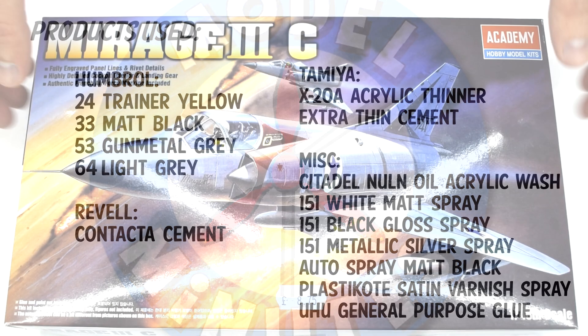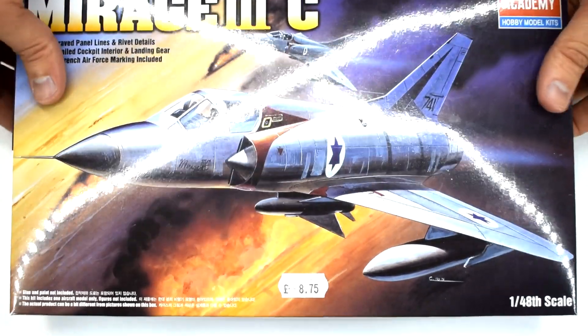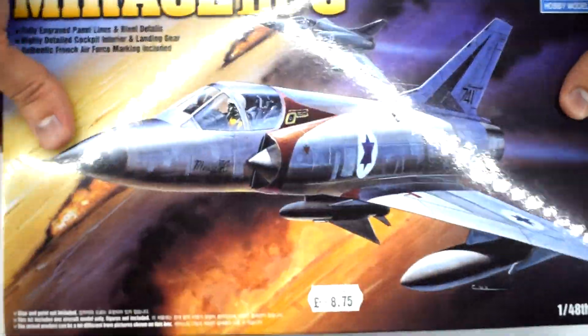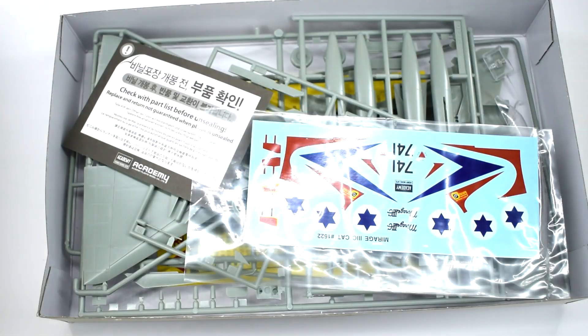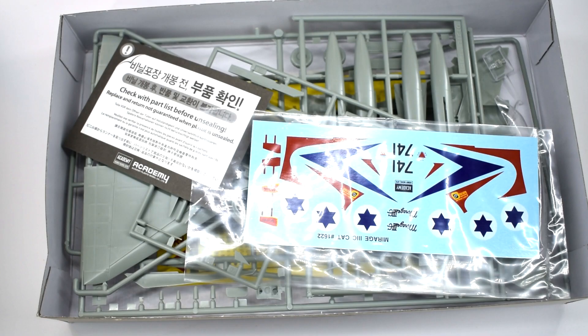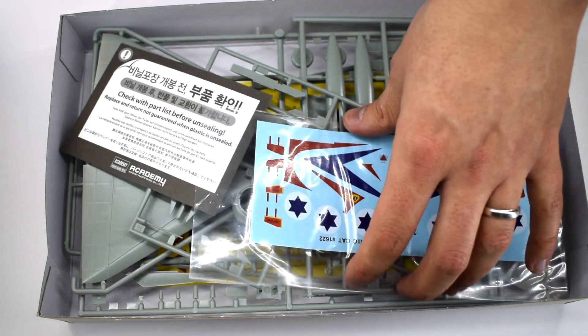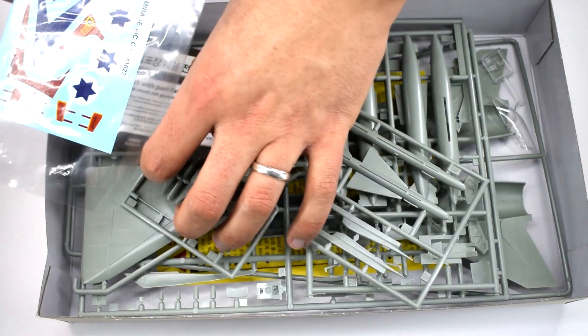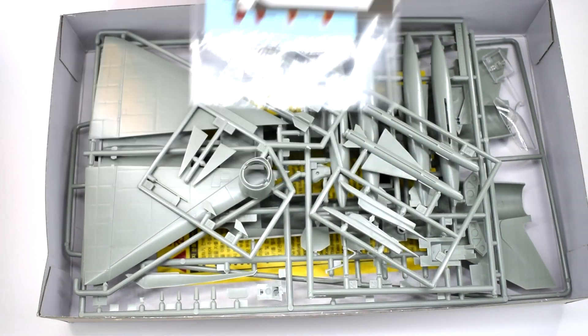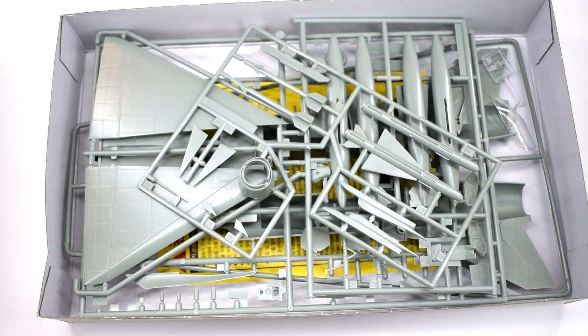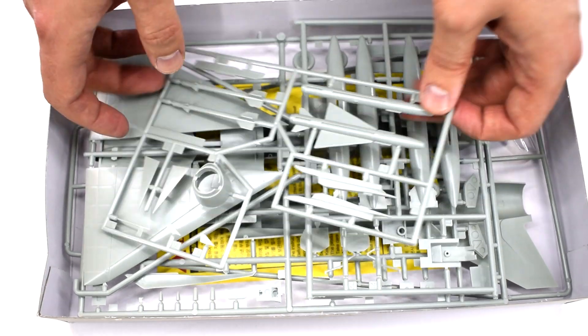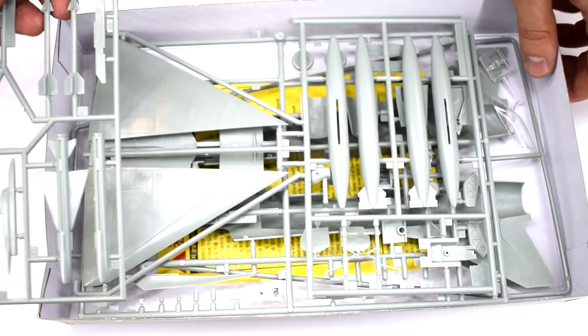Before I start the build, as always, please remember that adult supervision may be required due to the use of sharp tools and toxic paints and chemicals. Academy recommends this kit to those aged 14 and over. So let's get into it.